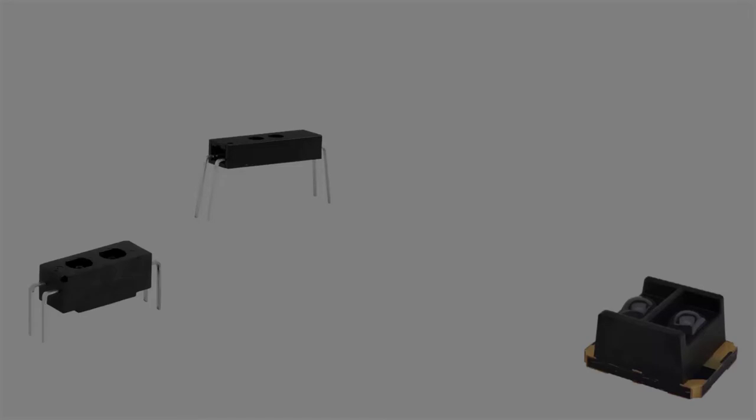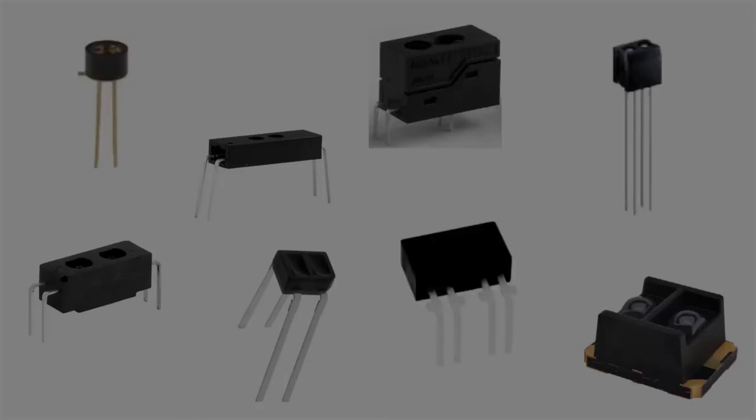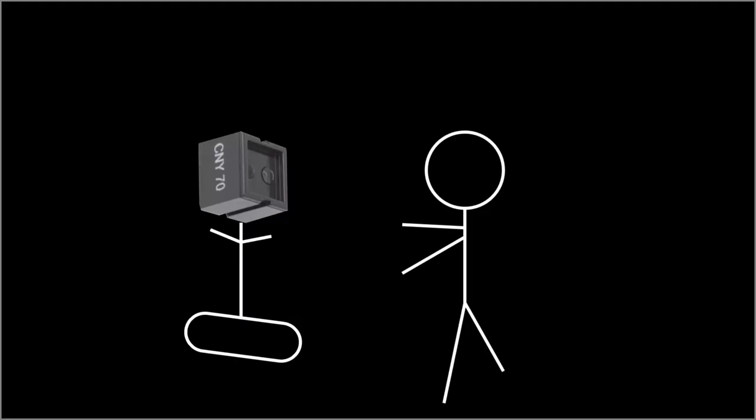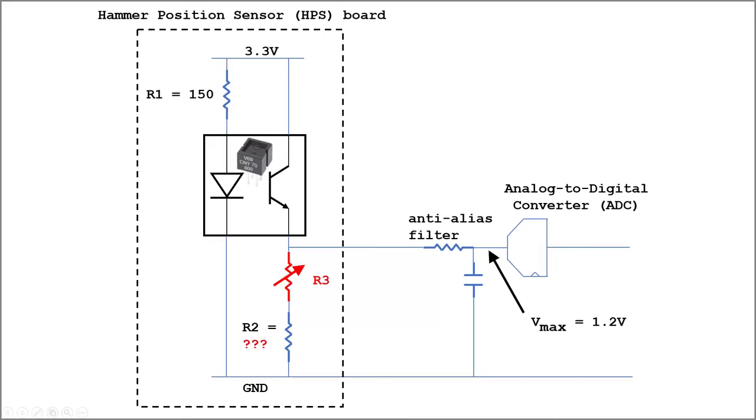I could use a different part, but I can't find any I like. I do like my CNY70 friends. So I am going to modify the hammer position sensor circuit board to include a trimming resistor.